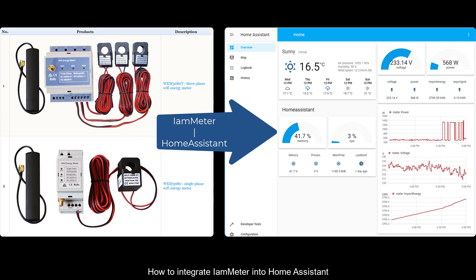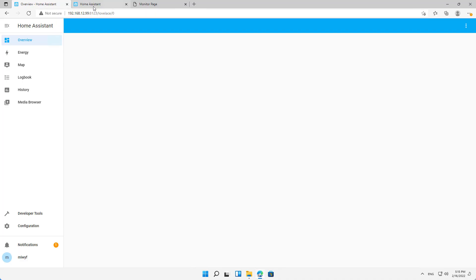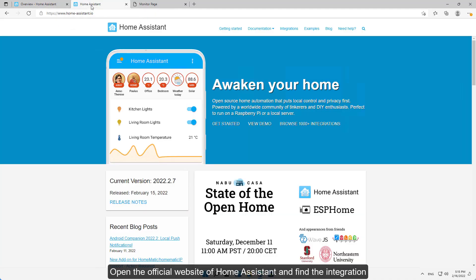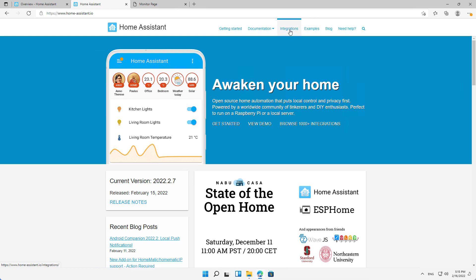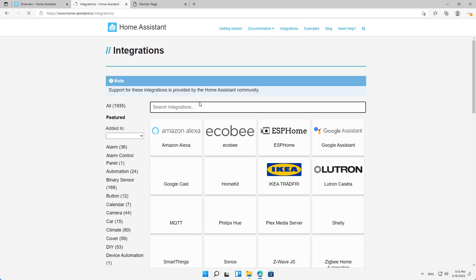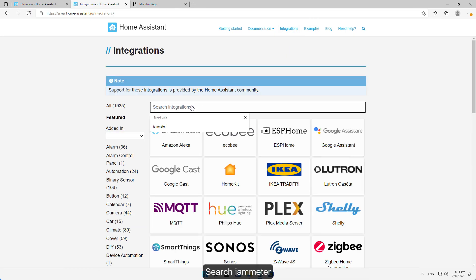How to integrate iameter into Home Assistant. Open the official website of Home Assistant and find the integration. Search iameter.